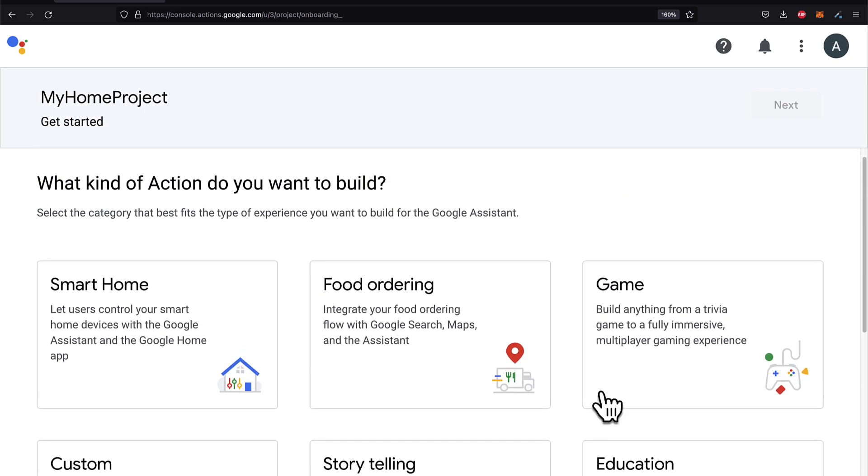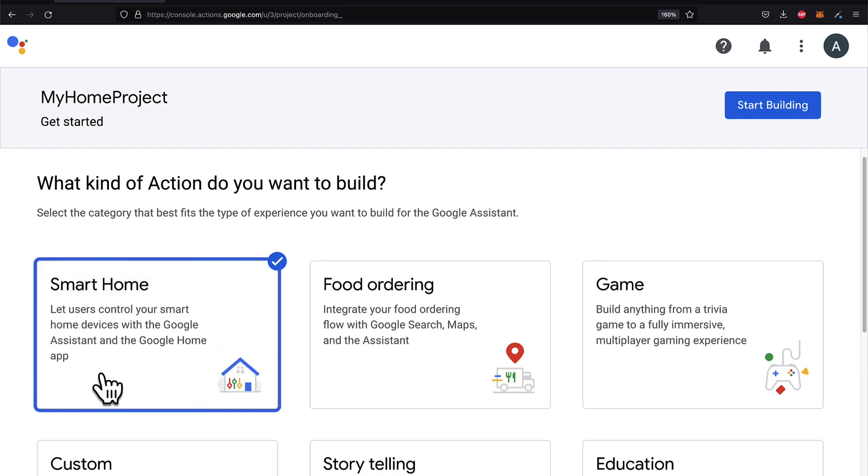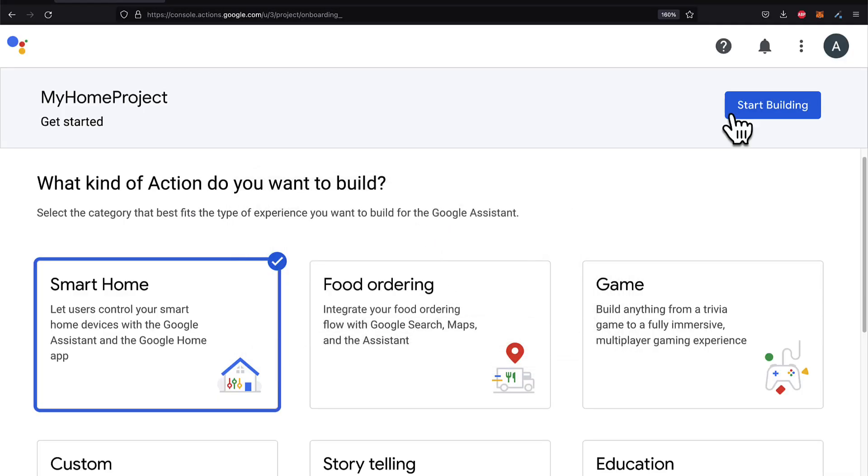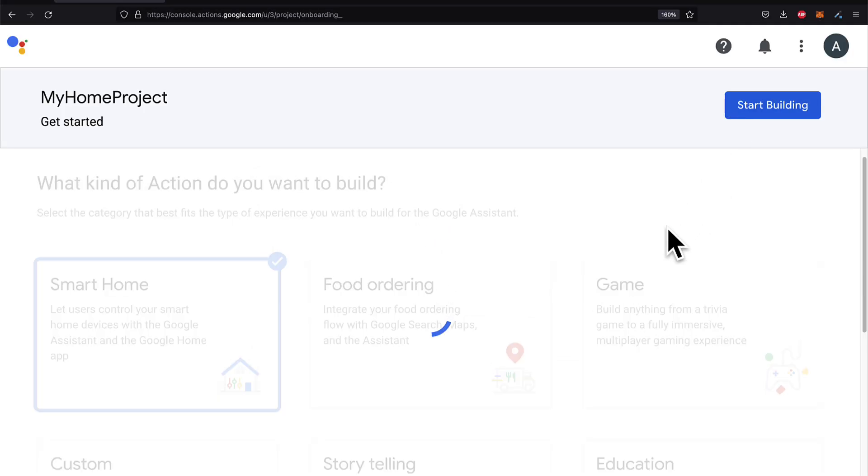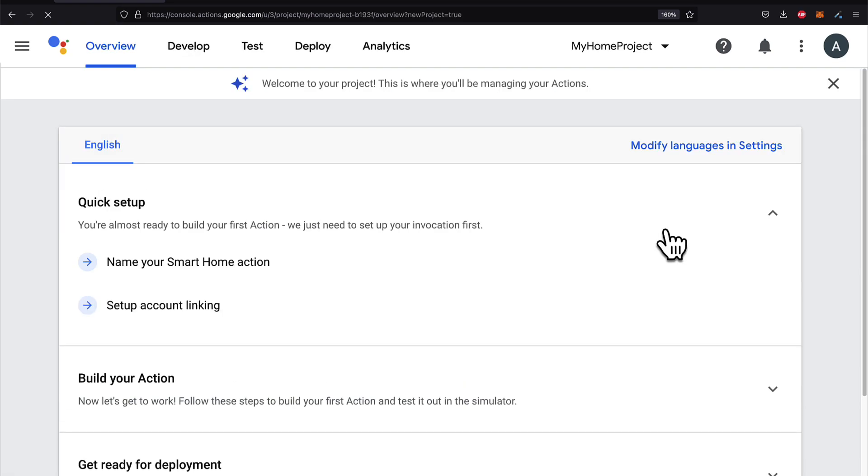So for our course, we are learning all about the smart home. So select Smart Home as the kind of action. This is the category for the type of experience we want to build for the Google Assistant. Then you can hit Start Building. And wait a moment for the project to be created specifically for the smart home type.